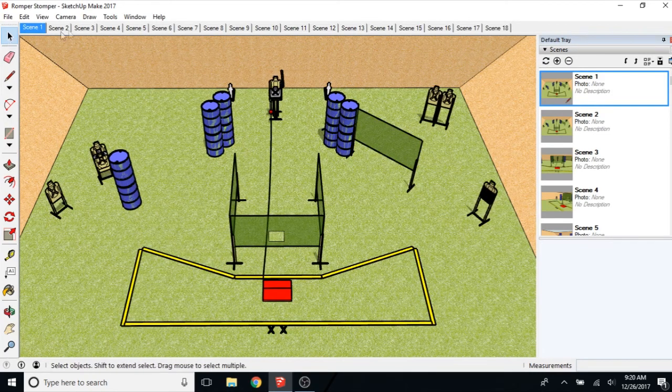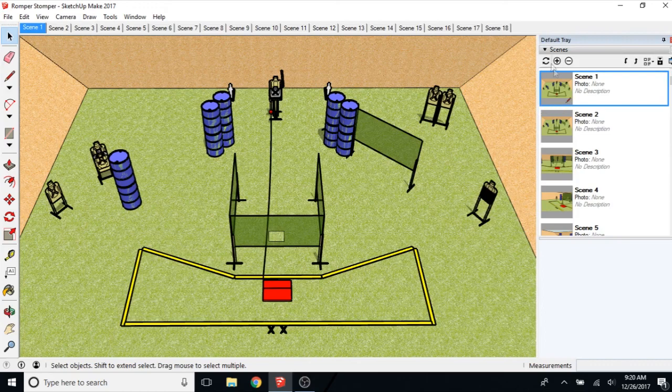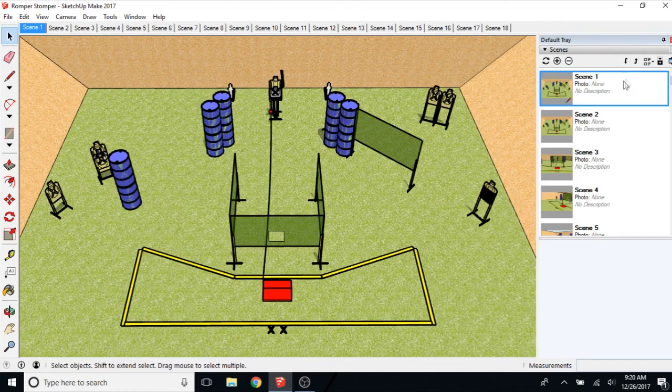Once all your scenes are in the right order. And if you get something out of order. You can click on one of these. And then click the up or down. To move the scene up or down in place.